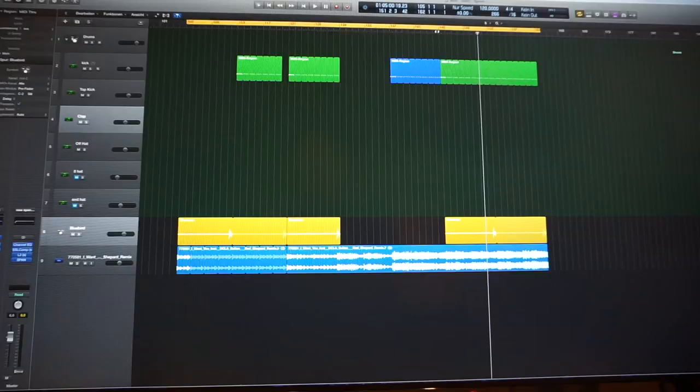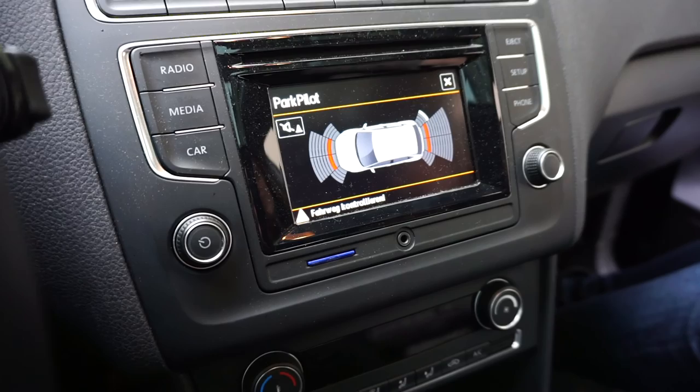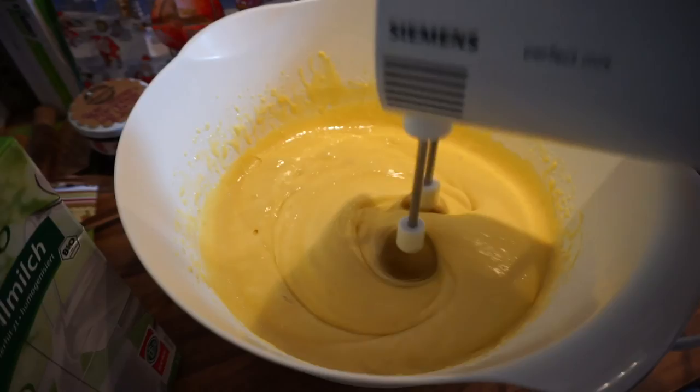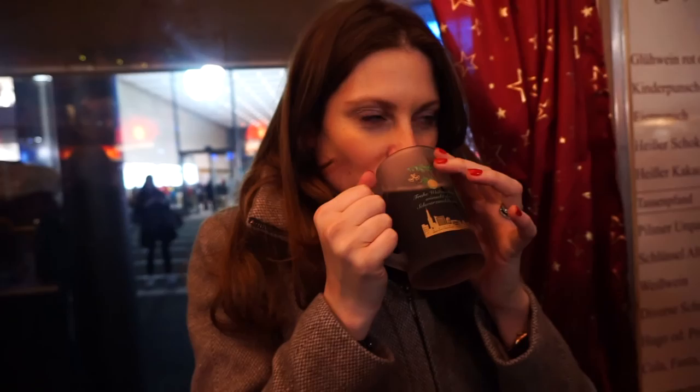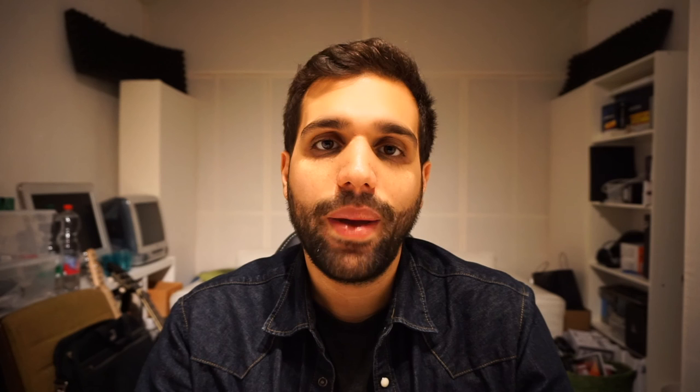That's how far I got for today. The basic drumming is done as well as getting the sample into the mix. Now I have to hurry up — Vanessa's already waiting for me downstairs. We're visiting friends.